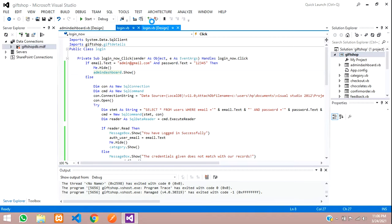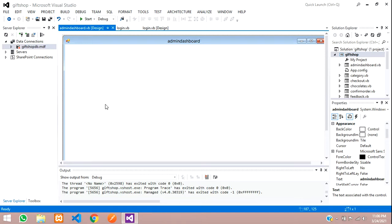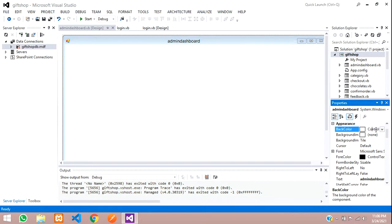We have two methods of showing the details. You can add a button for users and open a data grid view, or we can show the total count directly on the dashboard. We are going to do the second option.